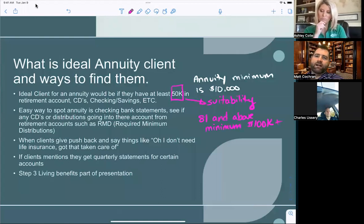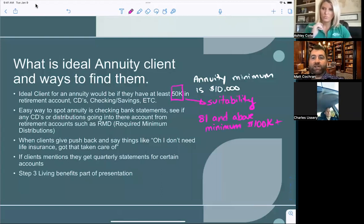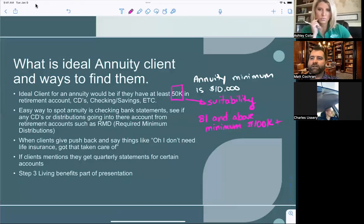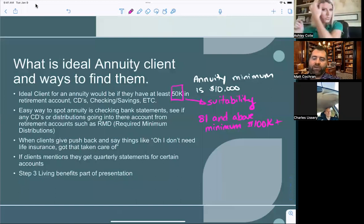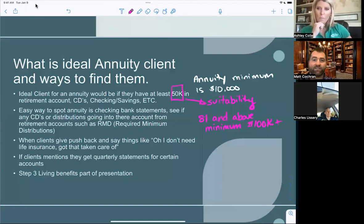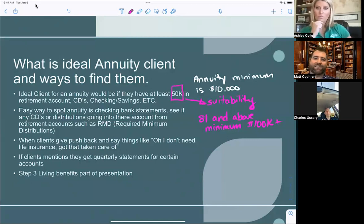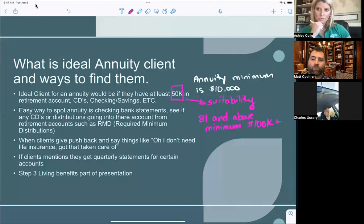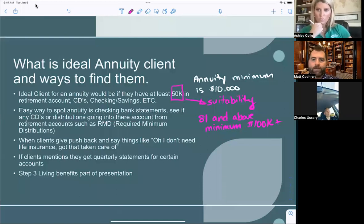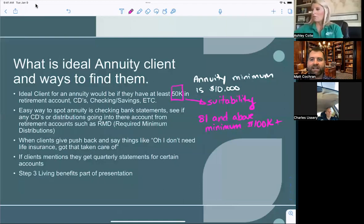Easy ways to spot annuities: when I was in the field doing final expense, I'd look at bank statements to make sure clients had enough money left each month. But a bank statement tells you a lot more — do they have CDs? Do they have money coming in from RMDs? RMDs — Required Minimum Distributions — are amounts the government, now at age 73, requires you to take out of a pre-tax account like an IRA or 401k. If that money's hitting their bank account, you can see where it's coming from. If it's from a retirement account, we can potentially move it to an annuity.